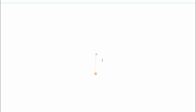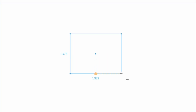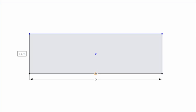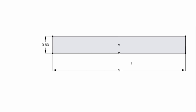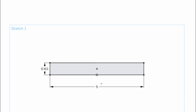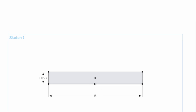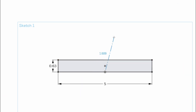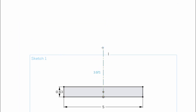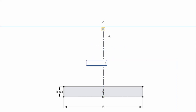Press R for rectangle. I want my center point aligned with the origin, then come out and make sure my bottom line is oriented with that. We need this to be five wide by 0.630 tall. Then press L for line, press Q to turn it into a construction line — you'll see it becomes a dotted dashed line. Press Q again to turn it back to a regular line. Click and make that four inches tall.